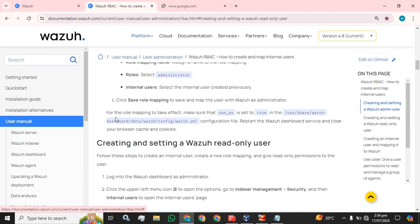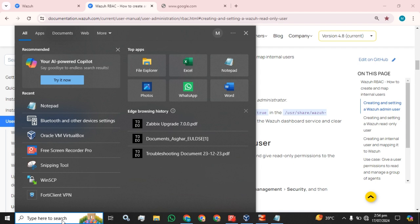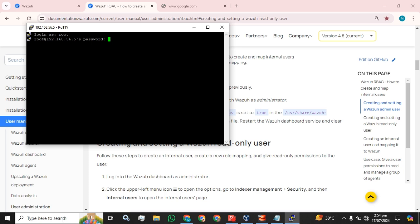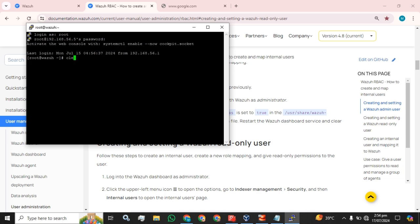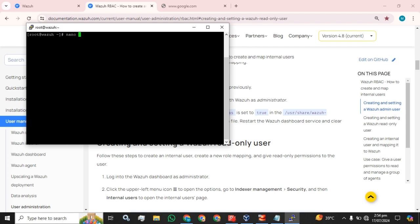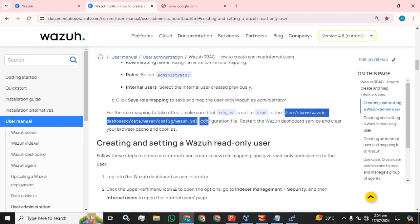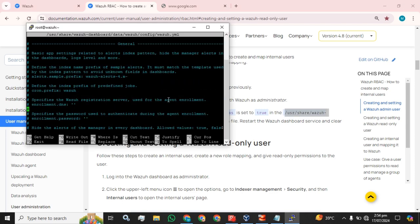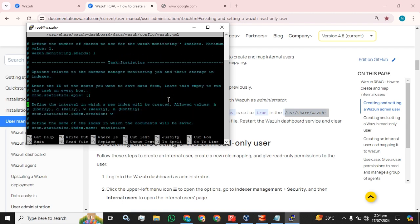For the role mapping to take effect, make sure that 'run_as' is set to true in the configuration file. I have already done that and I am going to show you for confirmation. For this part we have to access our Wazuh server using the CLI and open the configuration file, then go to the end of it.